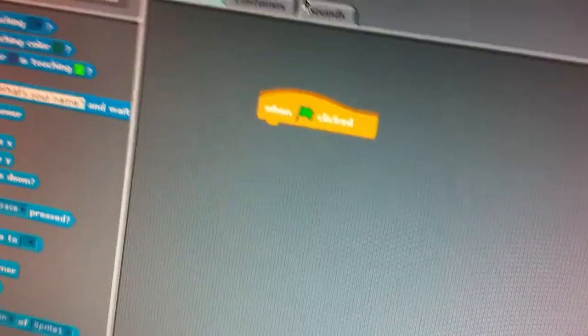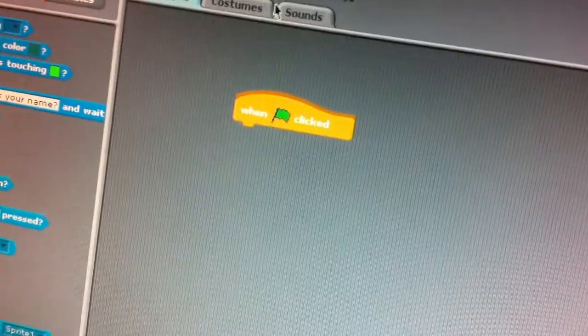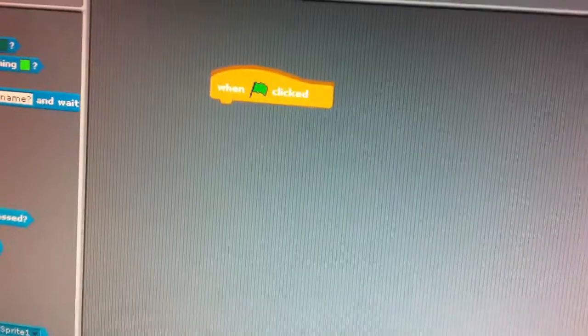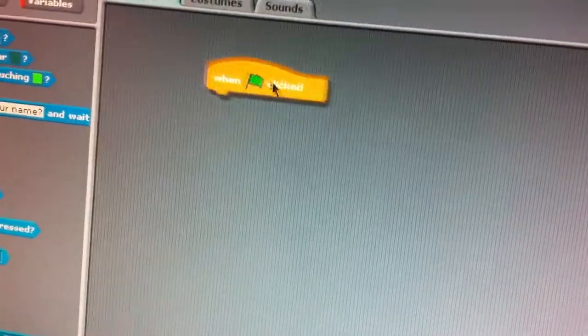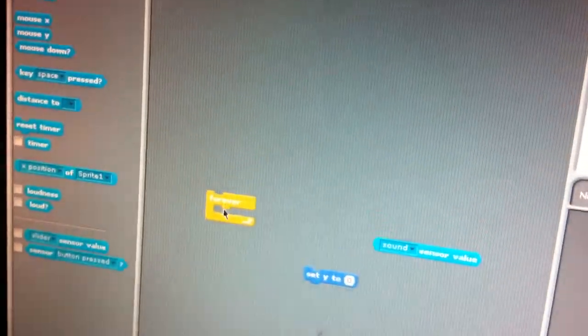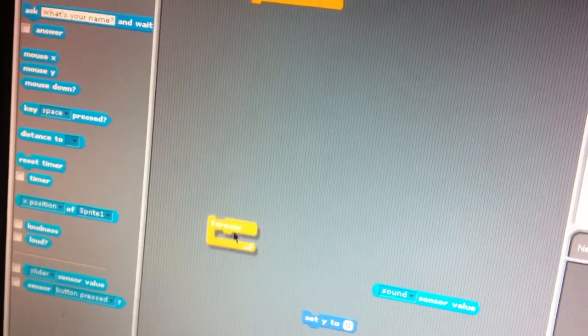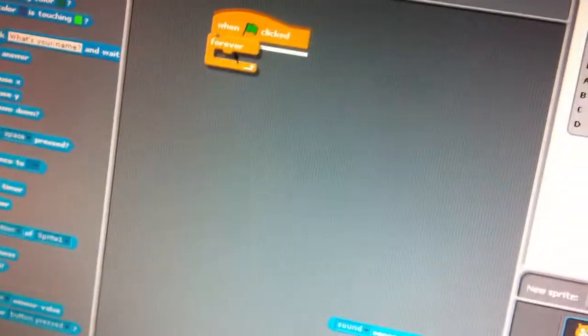So what I'm going to do is use some script to make the cat do something when I speak or when I make noise. The first thing I've got is 'when clicked', so when clicked something is going to happen. And I wanted to do this forever, so I drag that up onto there.